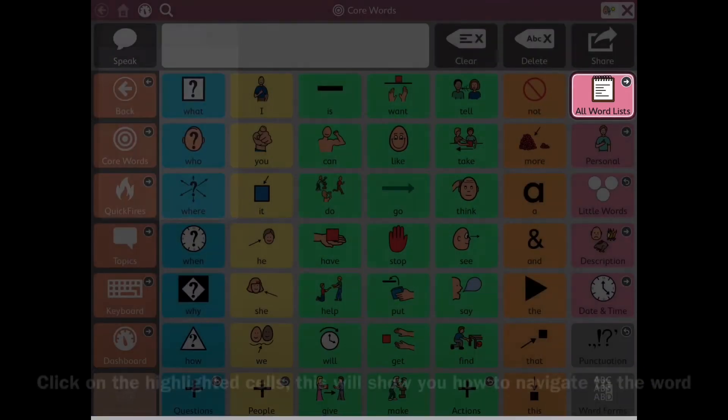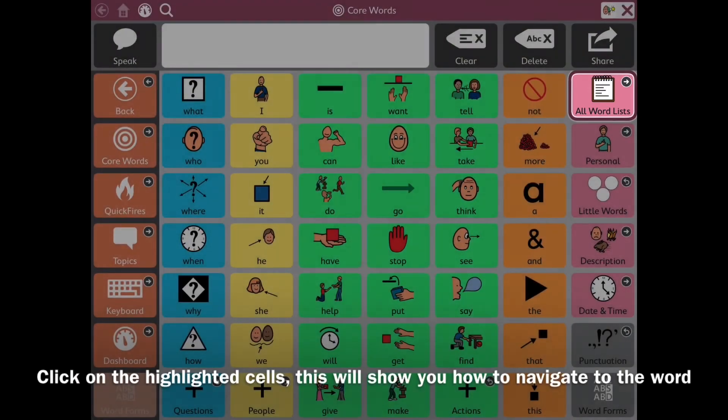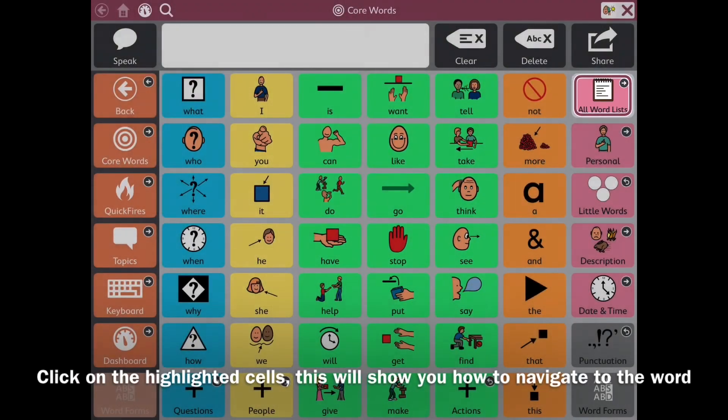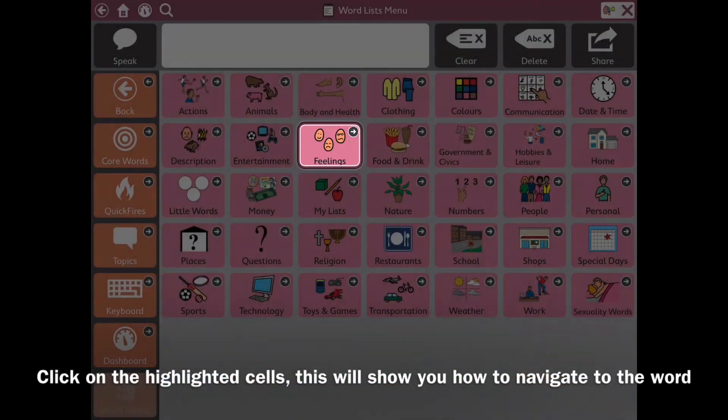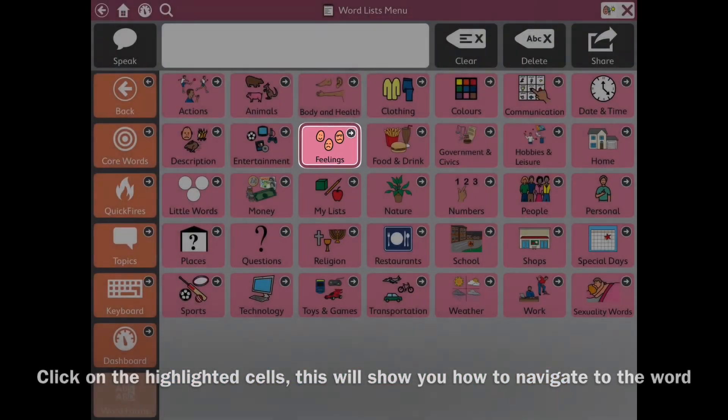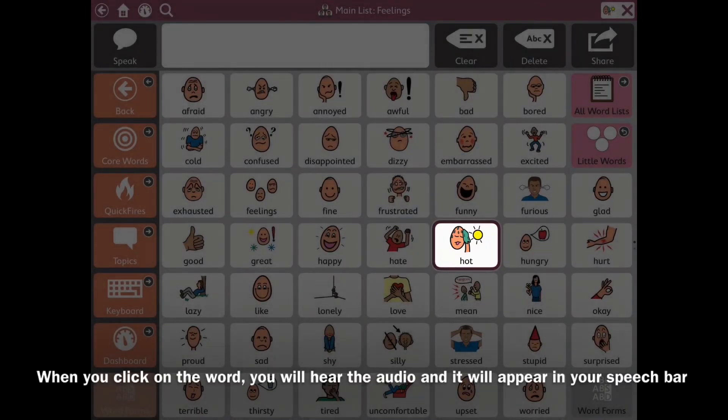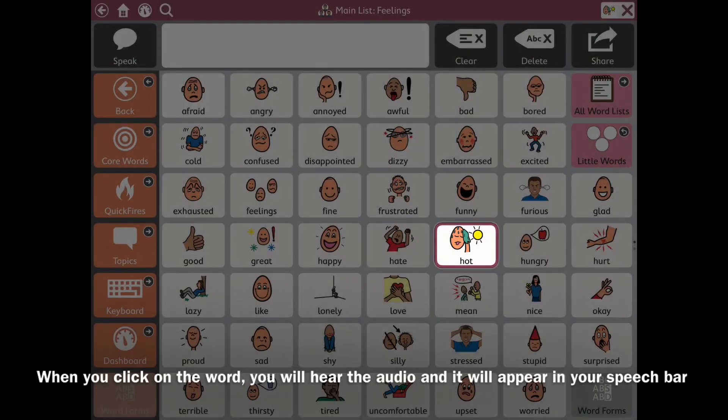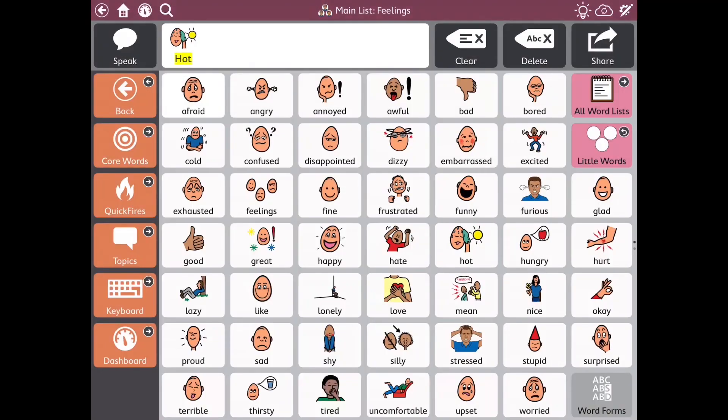You'll then be shown how to navigate to that word. So click on the highlighted cells until you get to the word that you're looking for. Once you click on the word it will appear in your speech bar.